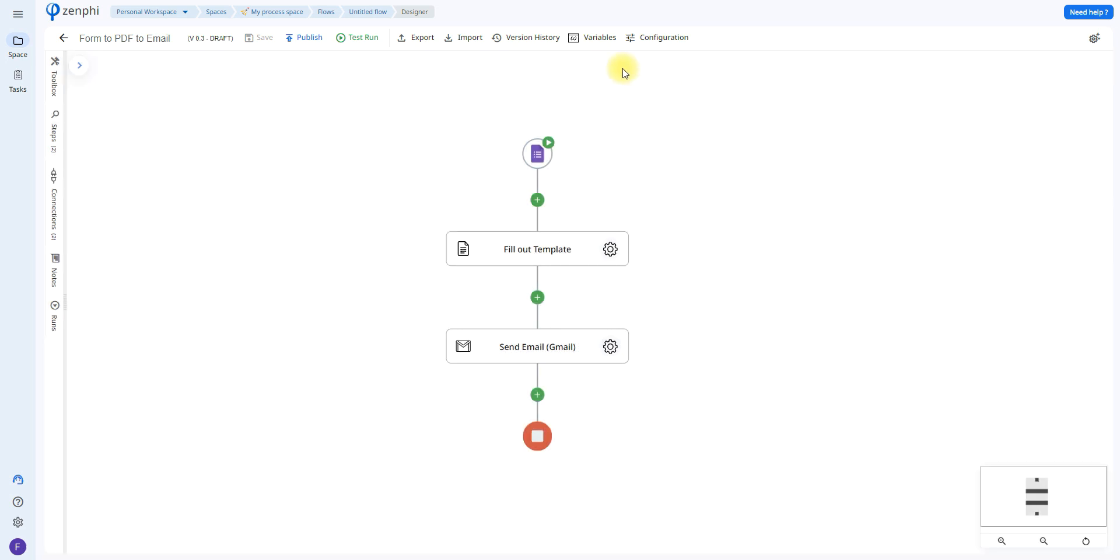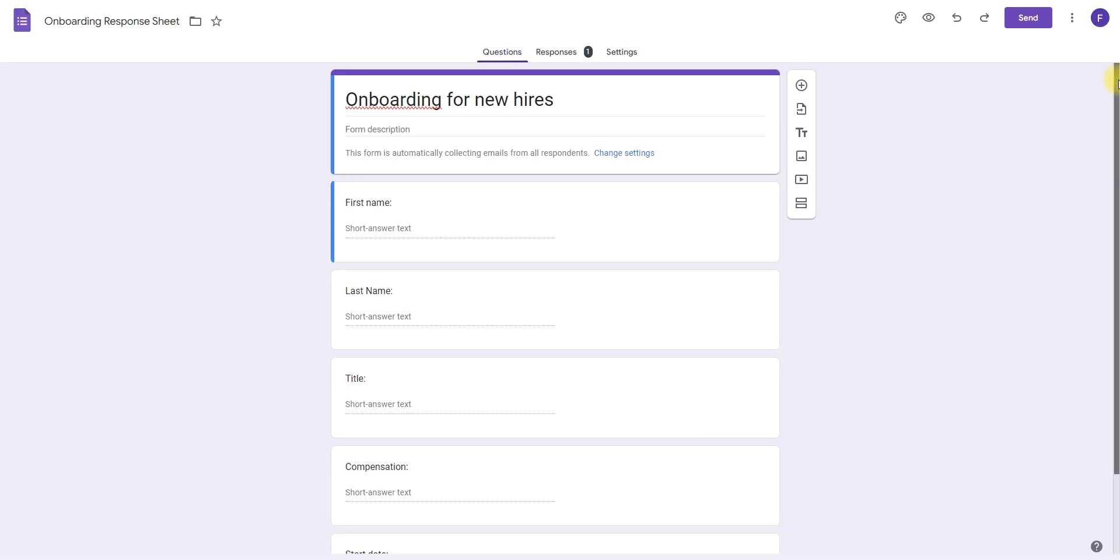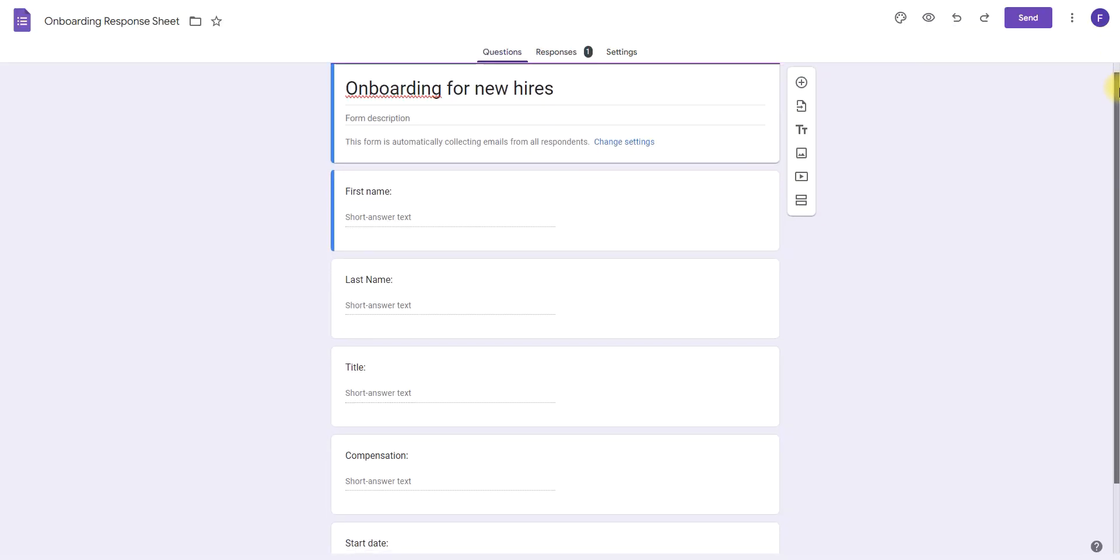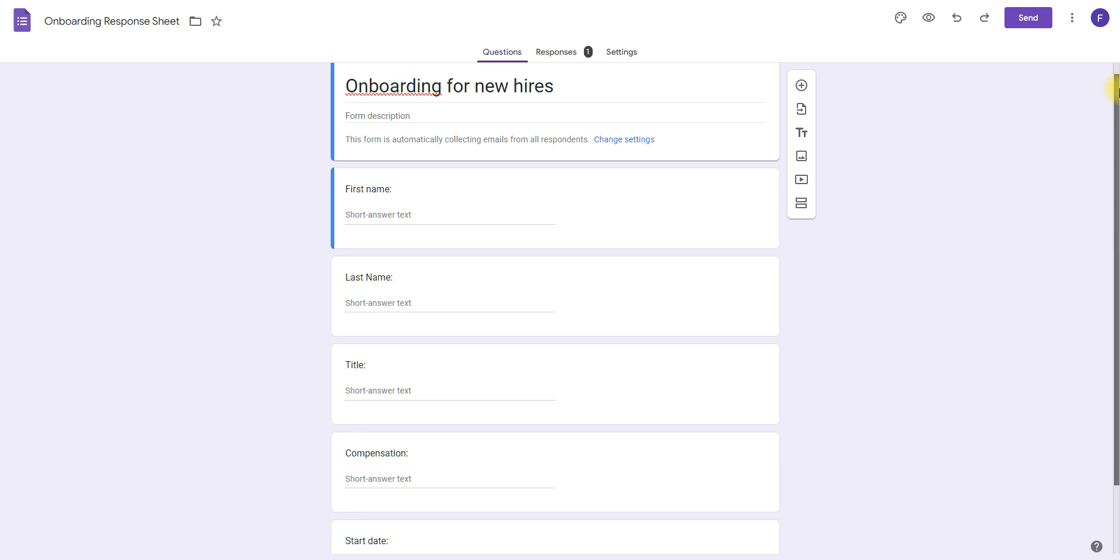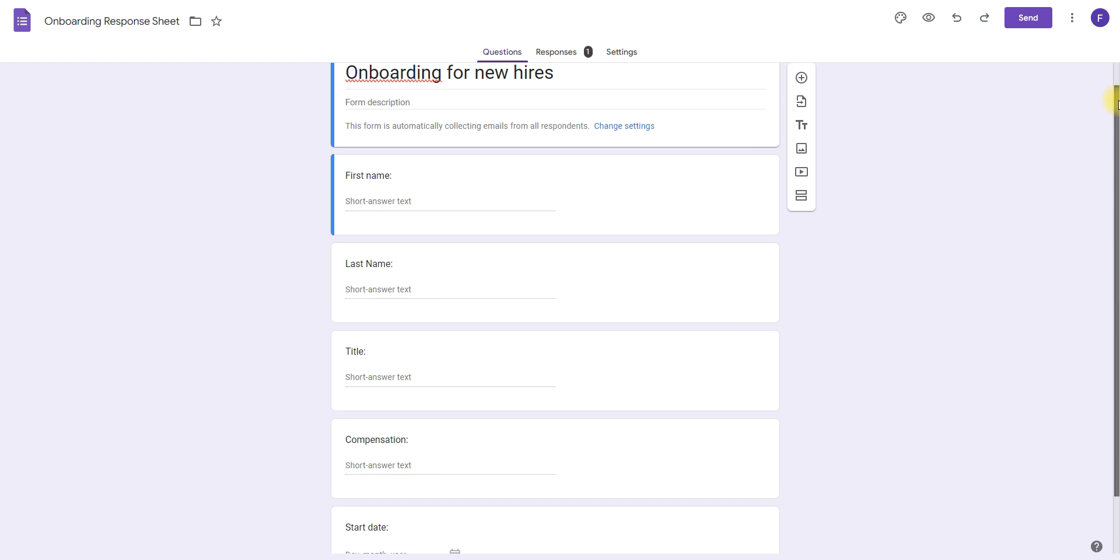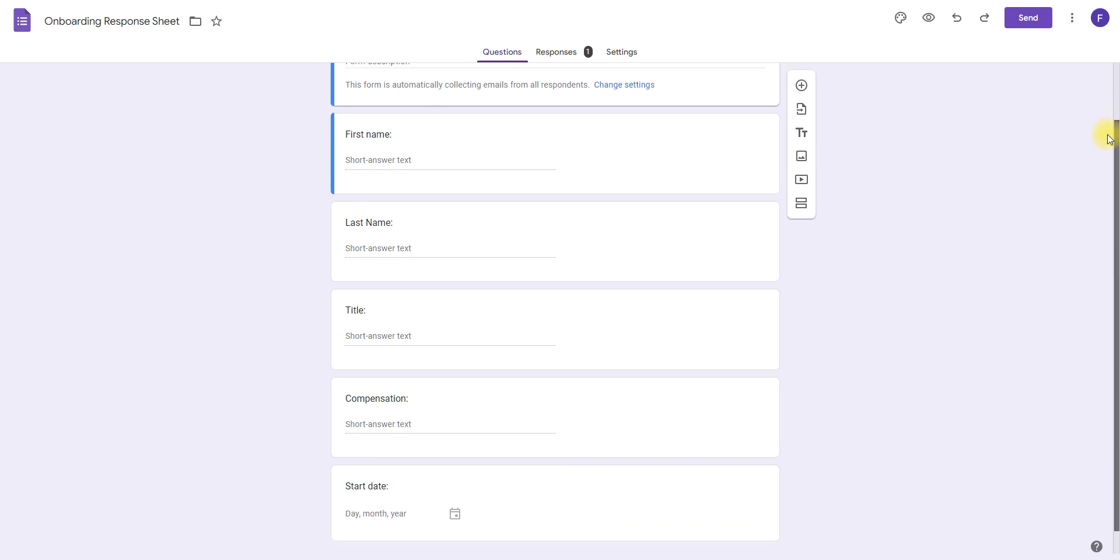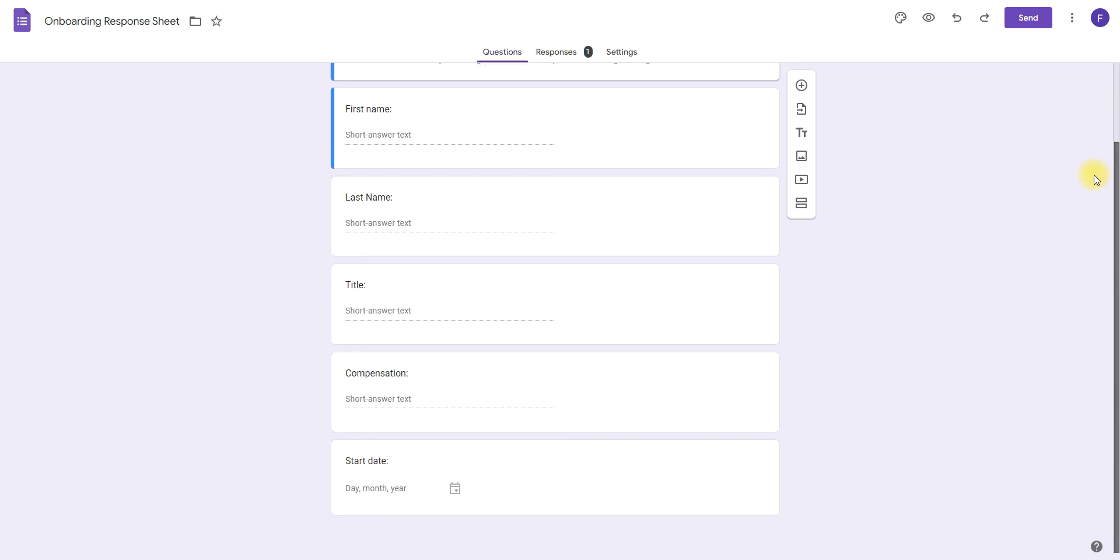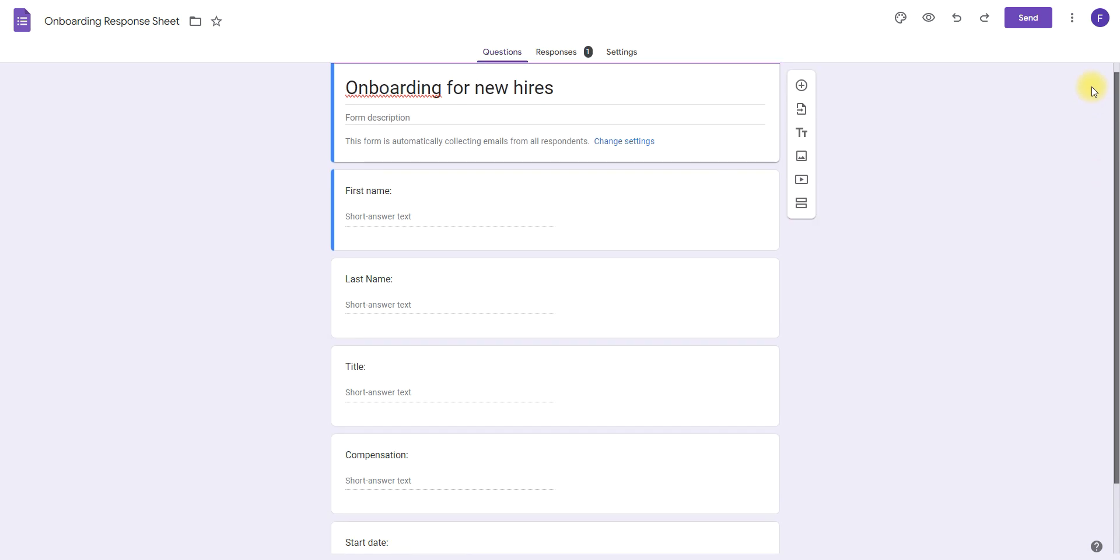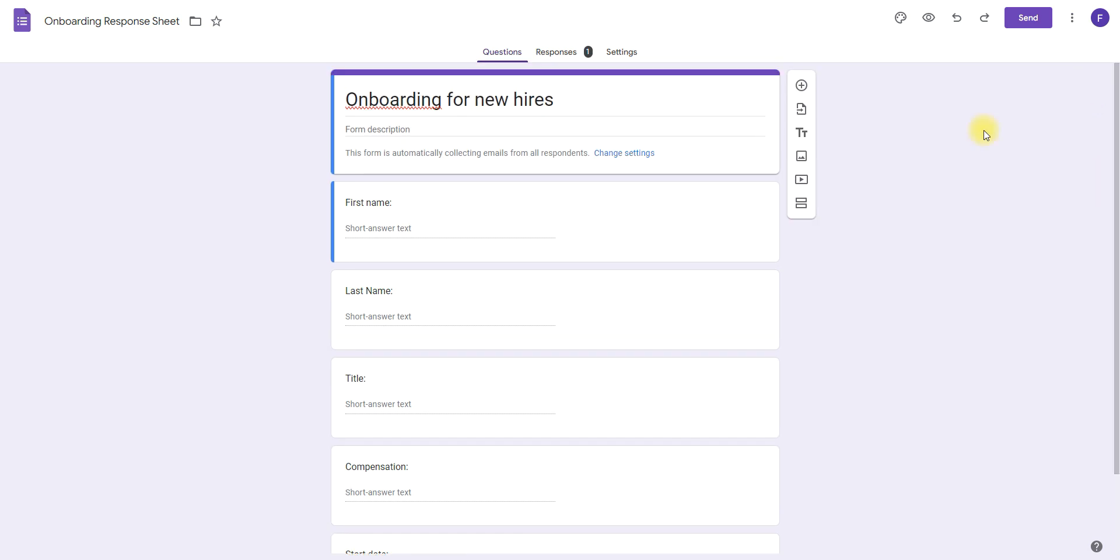Now let's go over the Google form and template that we'll be using. This is the Google form that I have created. It has a couple questions like their first name, last name, their job title, their compensation, and their start date. Now if you wish to send the final document to the person who submitted the form, make sure you are changing the settings in your Google form to automatically collect the email of any person who responds to the form.